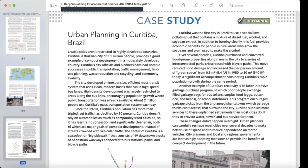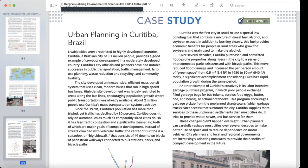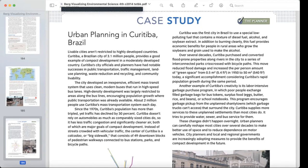Over several decades, Curitiba purchased and converted flood-prone properties along rivers in the city into a series of interconnected parks crossed with bicycle paths. This reduced flood damage and increased the per-person amount of green space from 0.5 square meters in the 1950s to 50 square meters today.